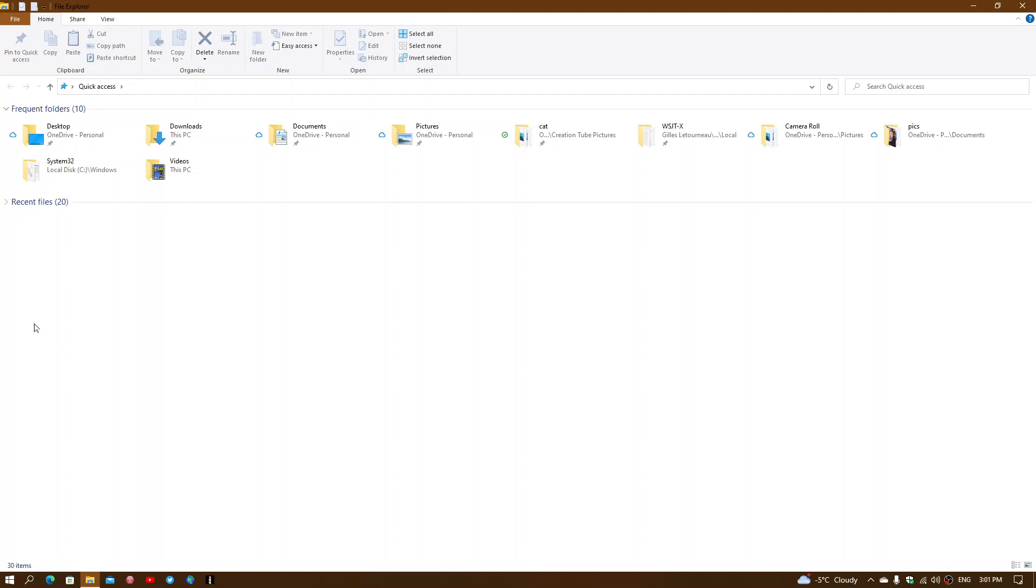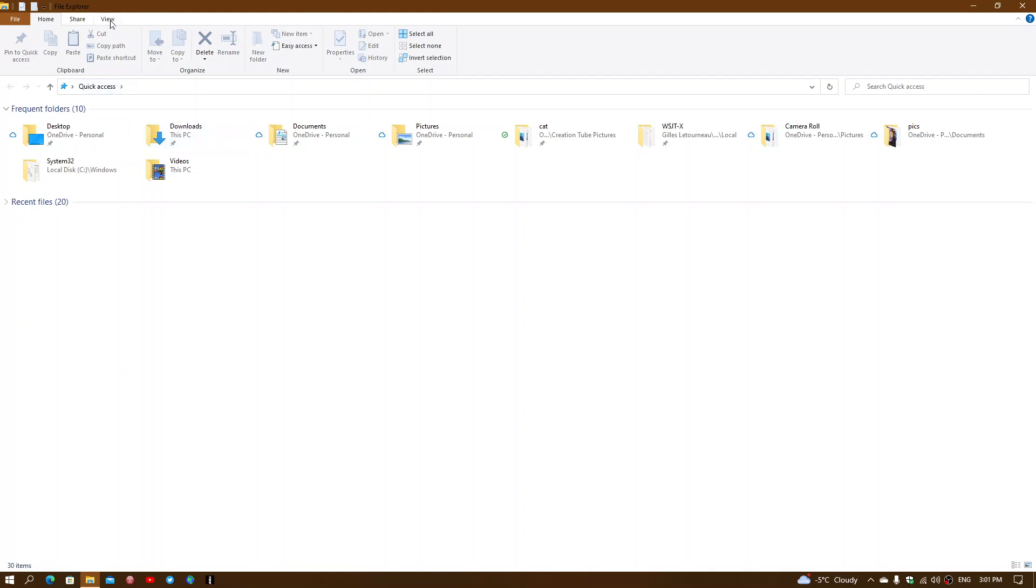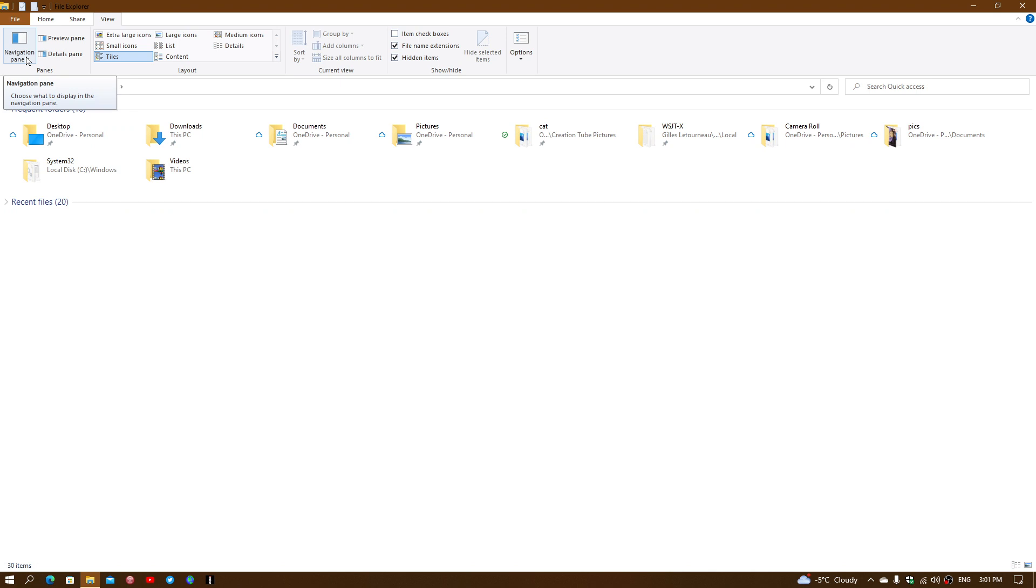If it's not there or if you want to have that quick access panel, simply go into your View tab on the top of File Explorer. In the View, you will see Navigation Pane. Click on it.